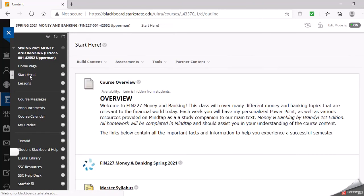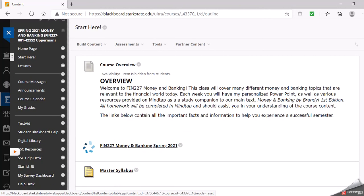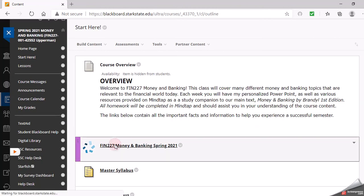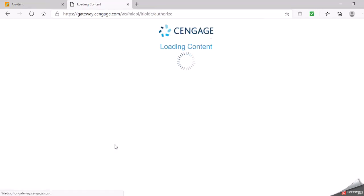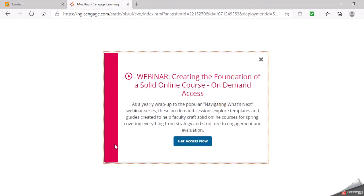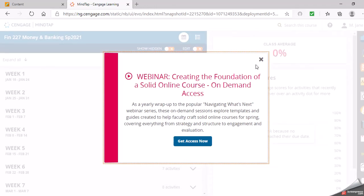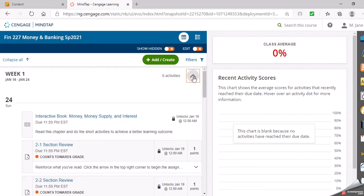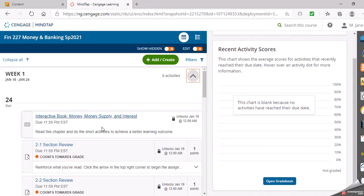If I go back into the start here tab, once you have your access code, you should be able to click this link and it will take you right into the Cengage site. Initially, you're going to have to set up your login and put in your access code, but once you get that, then you'll come right in. There's two different ways you can look at it. You can look at it in this calendar view where it shows you what is due.